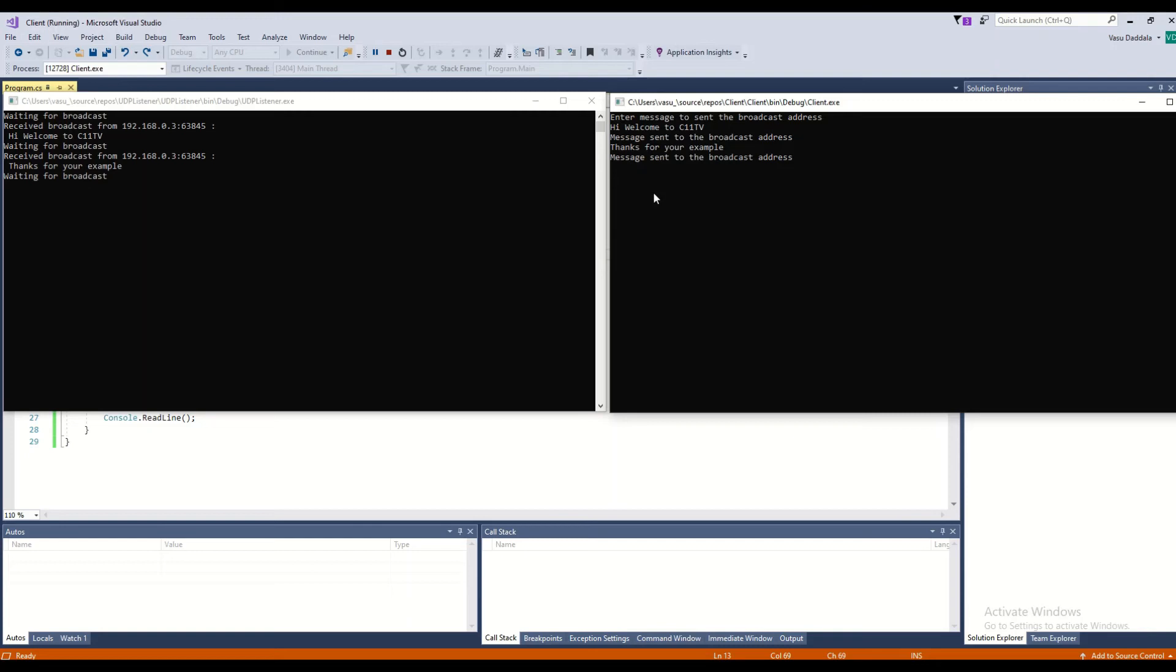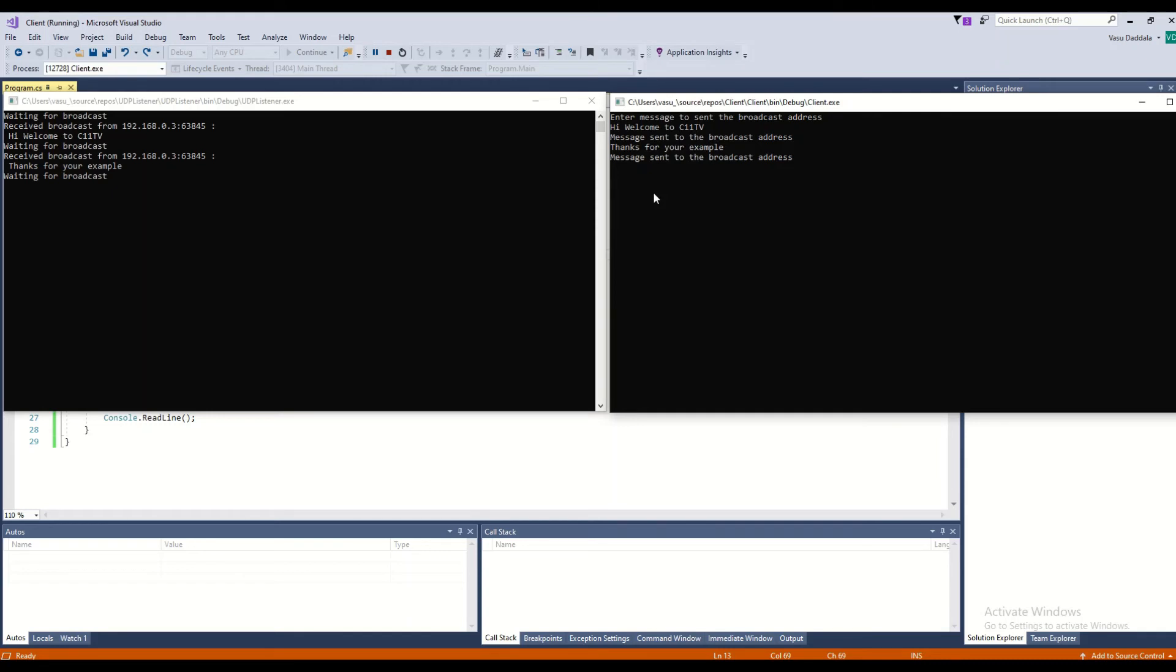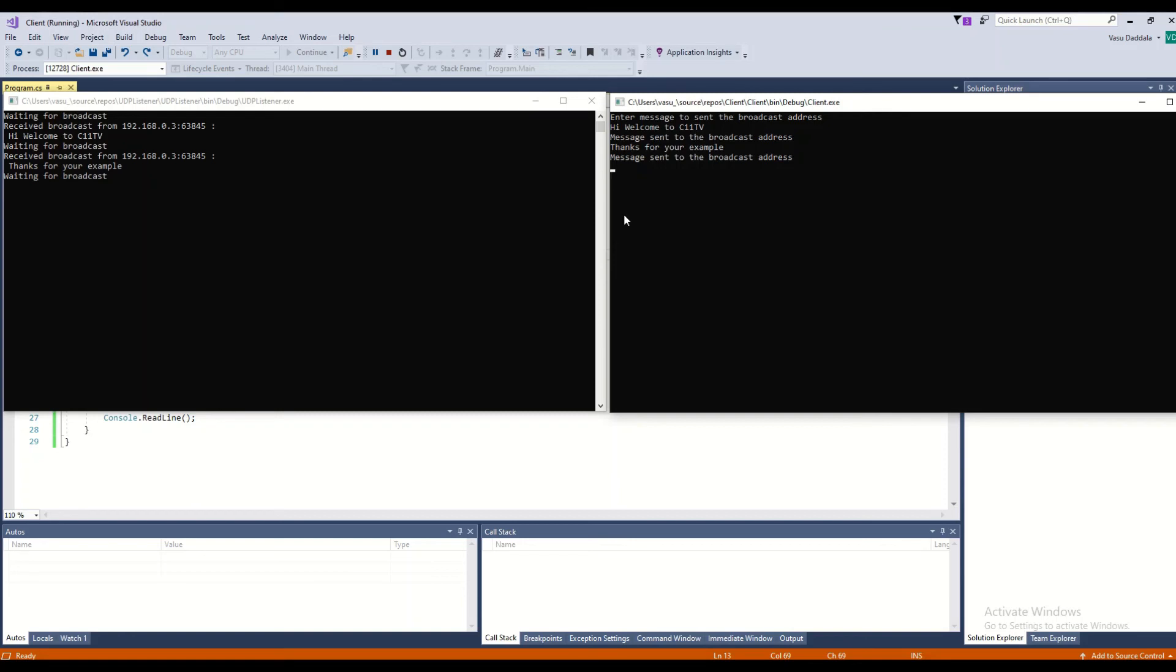This is how using UDP we can communicate or send details to the server. Normally UDPs are used for retailing projects. Since they are having handsets, they use them to read values from items like groceries. Once the reader reads that item ID, it will send that code to the server. The server will verify that and communicate back to the reader.